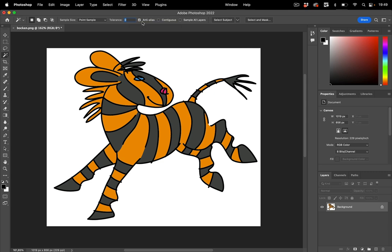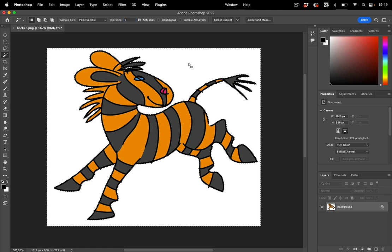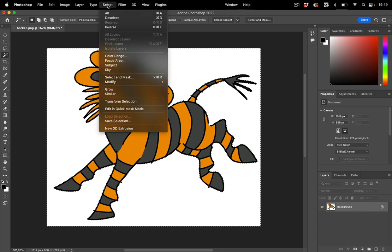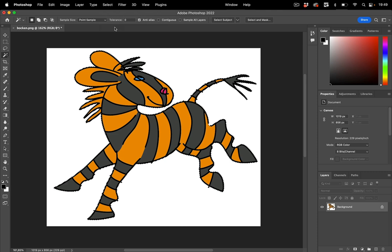You turn on anti-aliasing and you check off contiguous. This will also trace the white in here and any other white that is separated from the rest. So just click in here and we've got the selection and of course we need to invert this selection. There's a shortcut for it but you can also find it here and make the inverse like so.